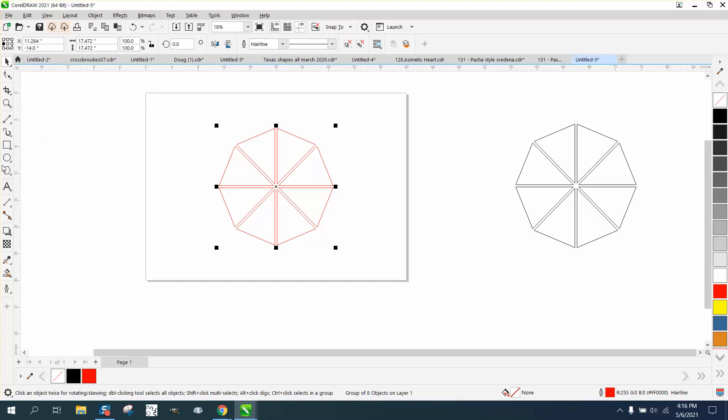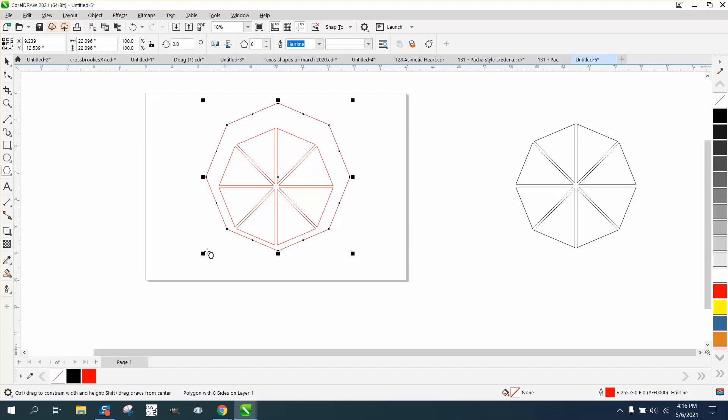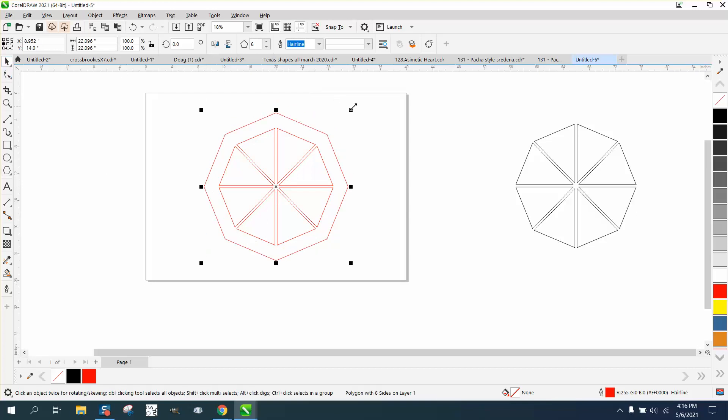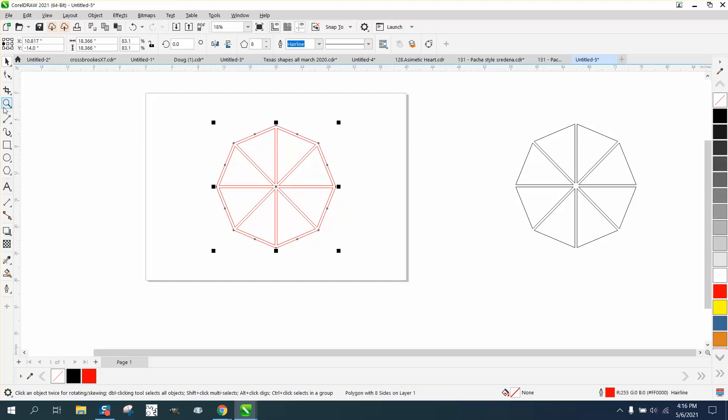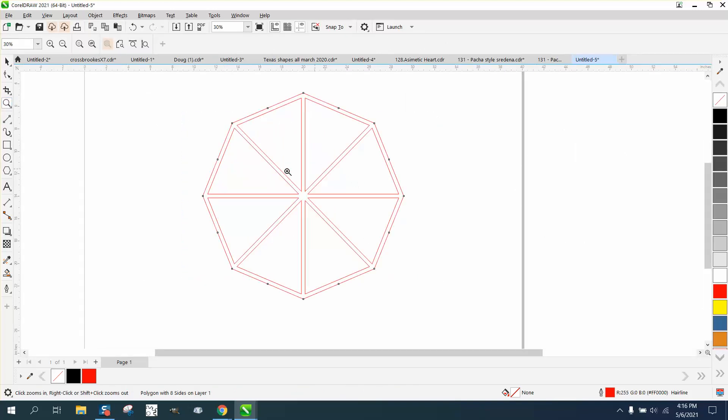Then just take another polygon and hit P, and then make your border whatever you want. By holding down the shift key it'll make it grow from the inside out. Now you have like a wagon wheel.